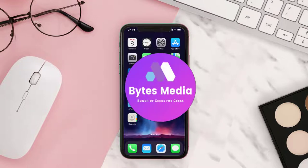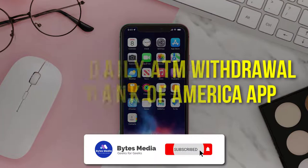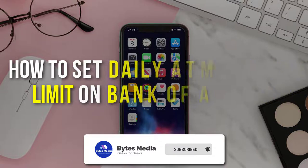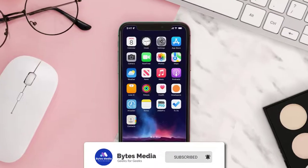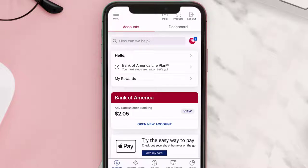Hey guys, I'm Anna and today I'm going to show you how to set a daily ATM withdrawal limit on Bank of America. First, you need to open up the Bank of America app on your device and then log in with your user ID and password. Once logged in, tap on the hamburger icon in the top left corner.